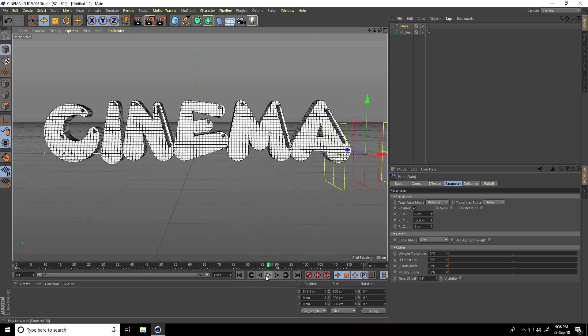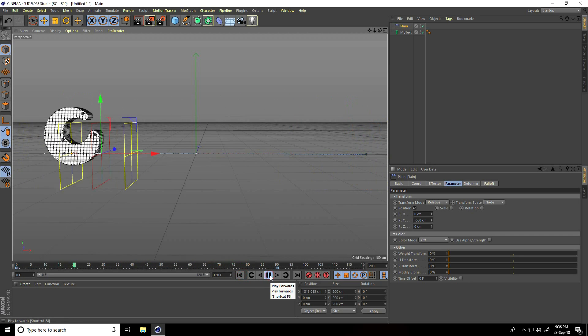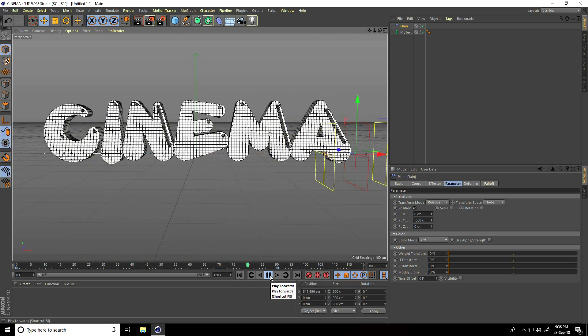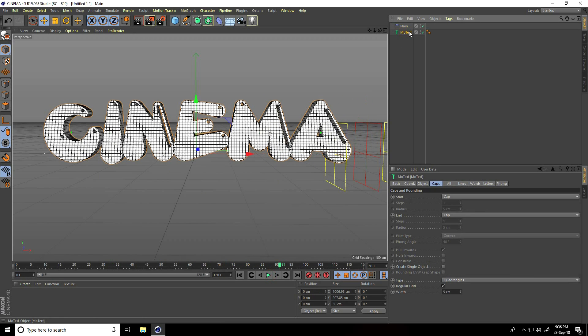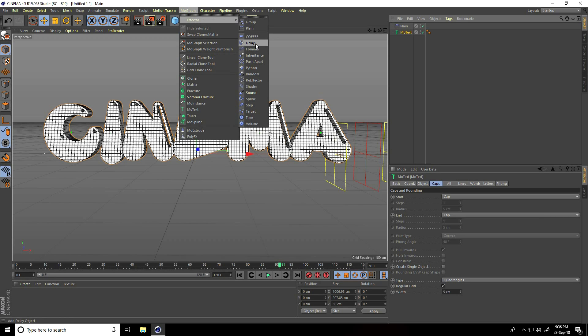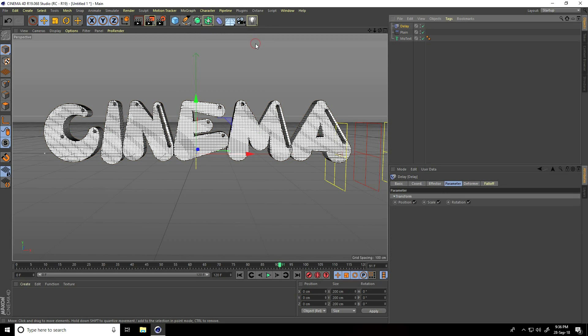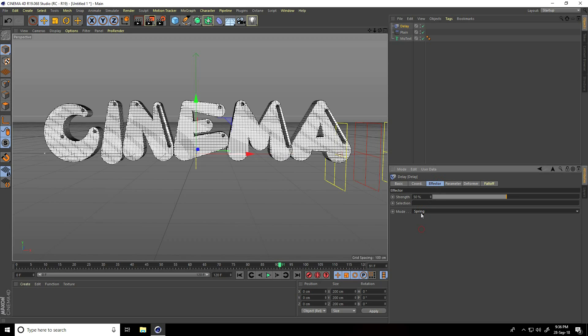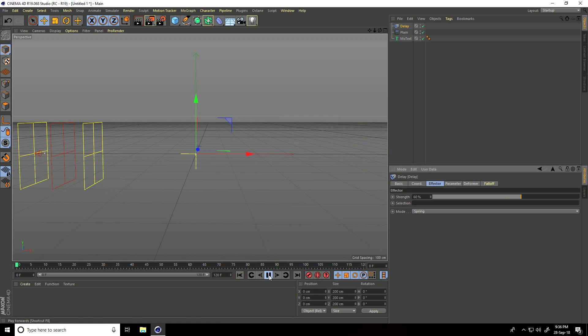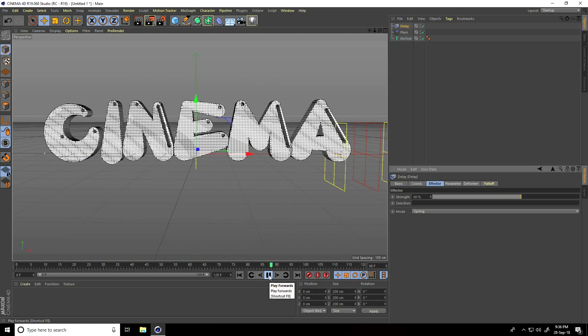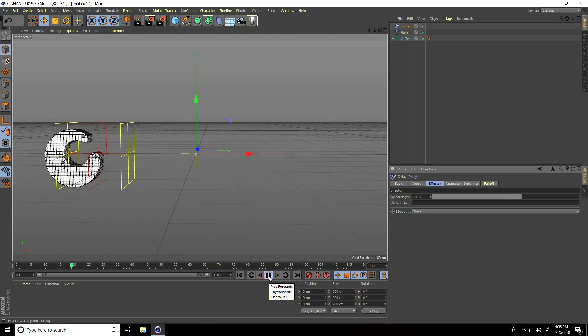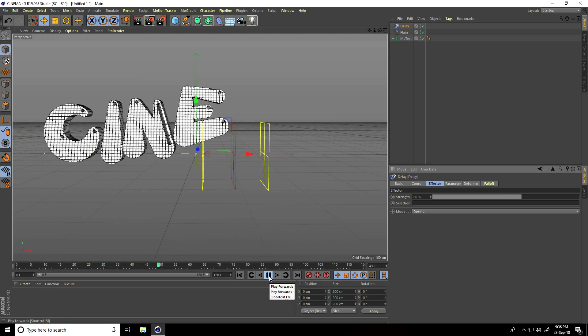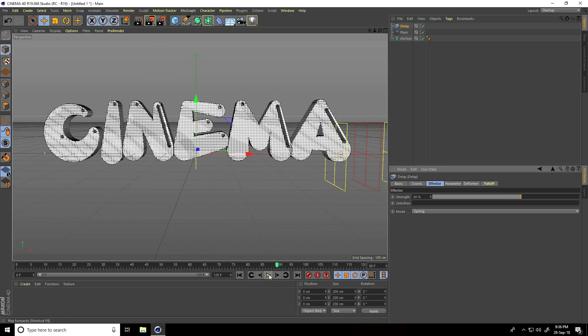Okay, now again select MoText, MoGraph, and this time I take delay effector. Go to effector blending mode, take spring, and strength increase to 60. Again go back and play. Right.